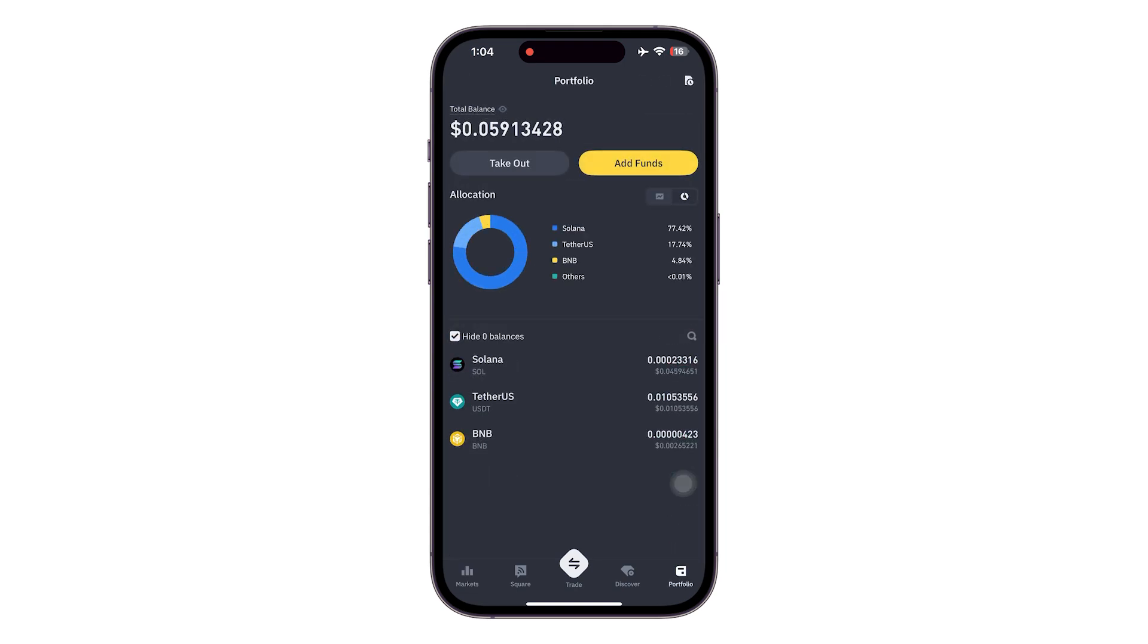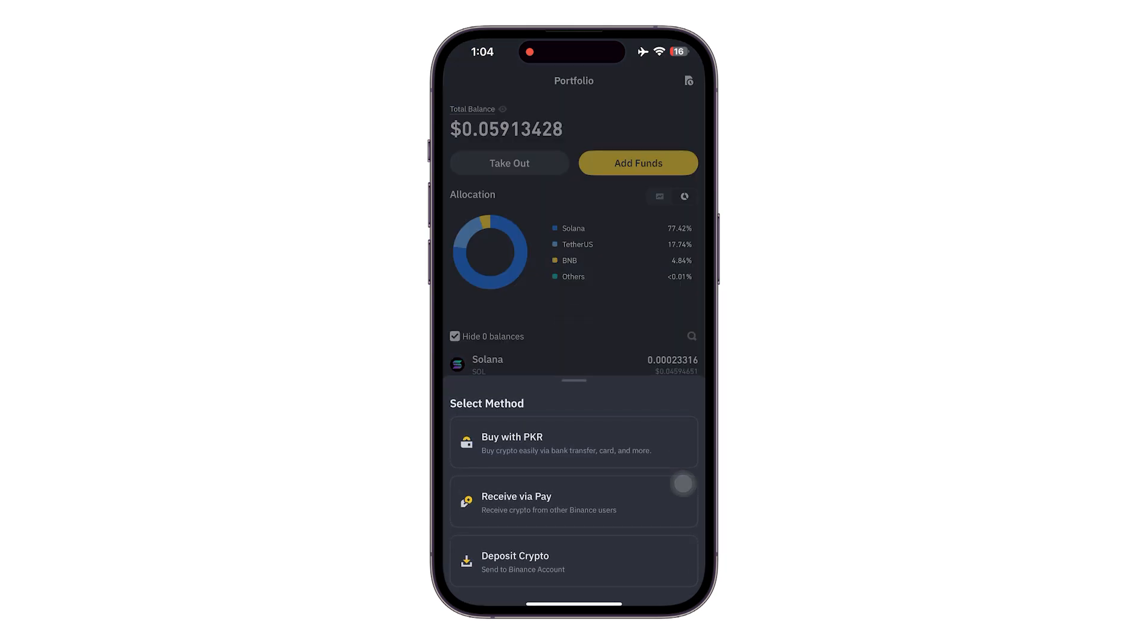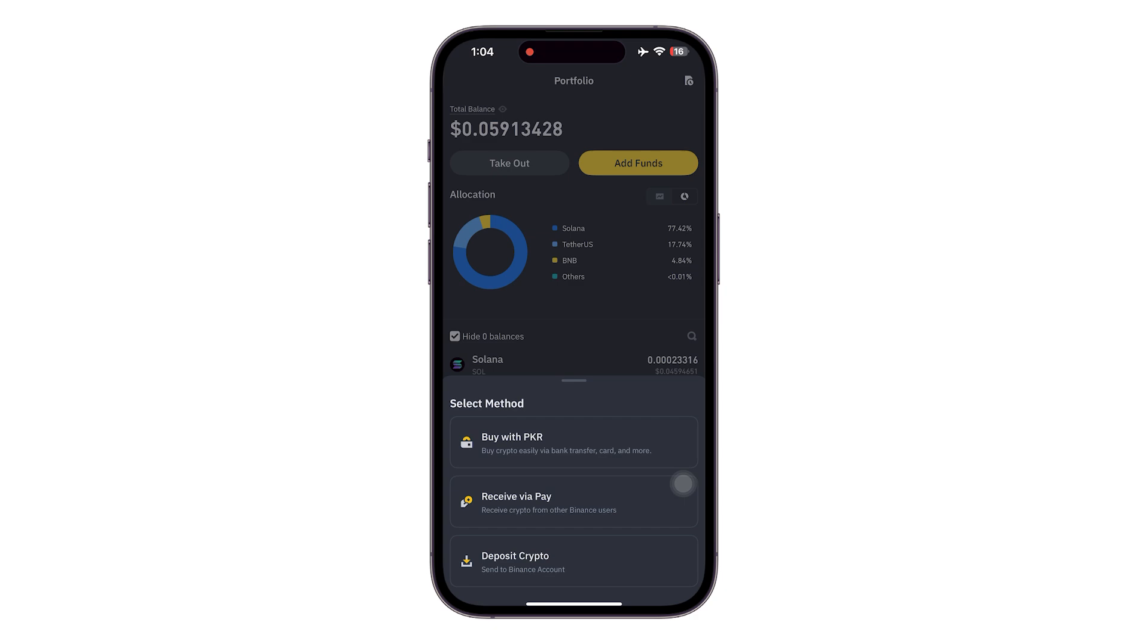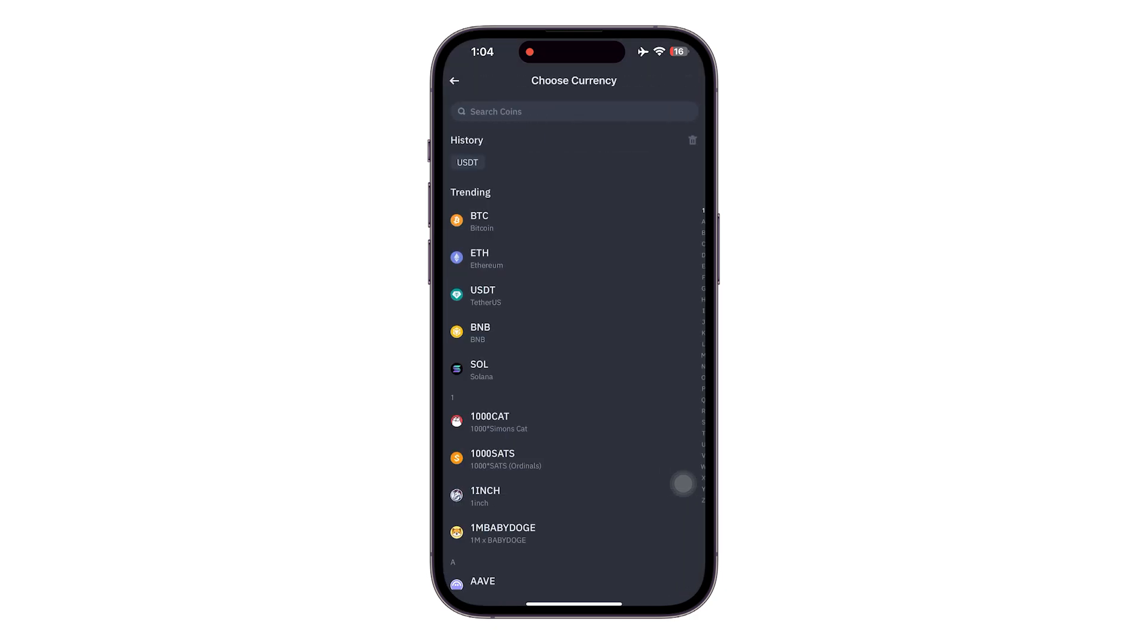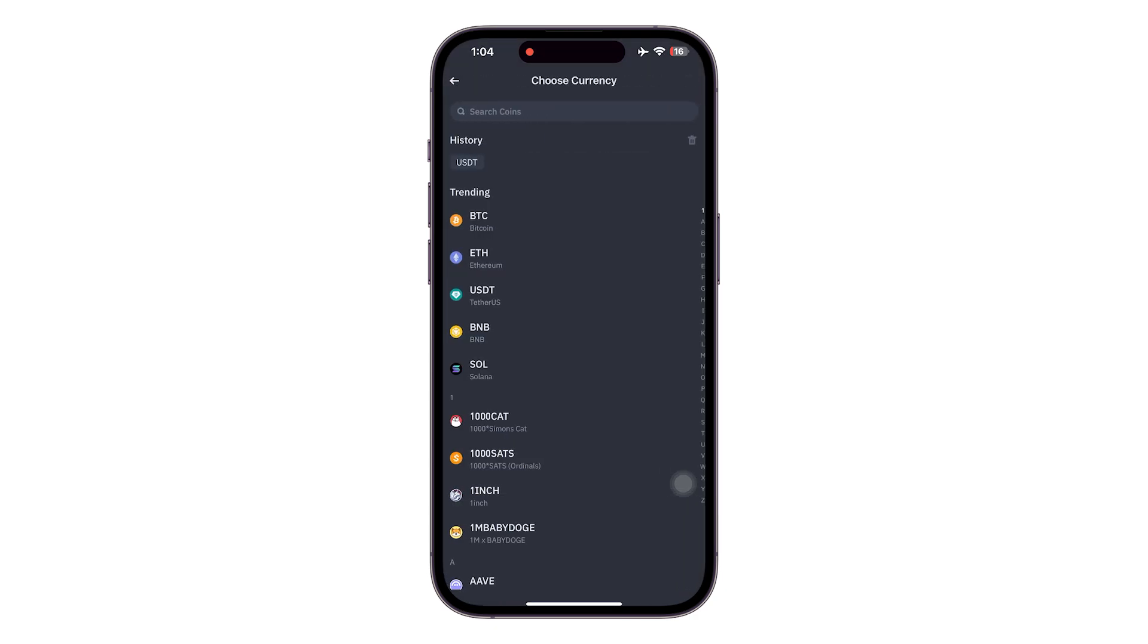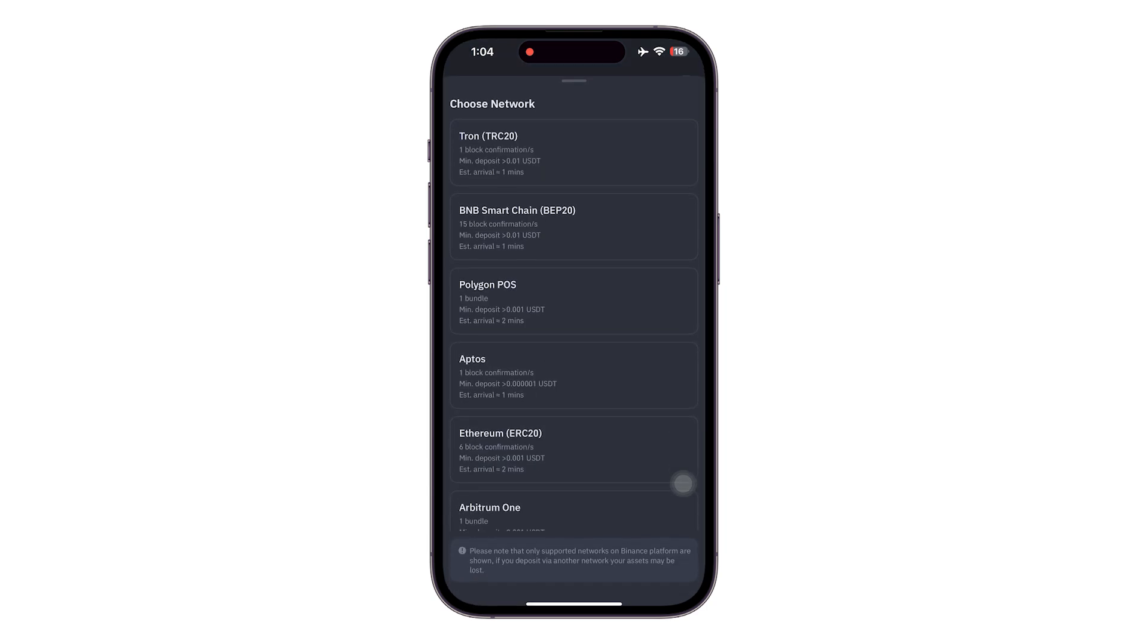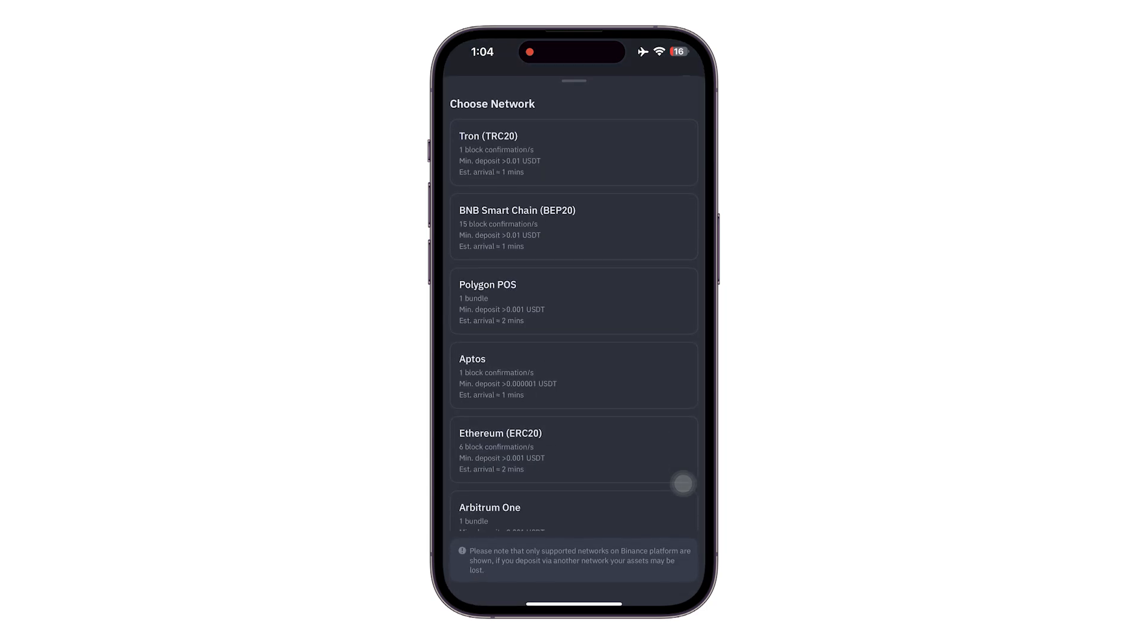You can see your portfolio at the bottom right. Click on add funds. Once you click on add funds, you are going to be selecting deposit crypto. Once you select that, you are going to be selecting USDT.